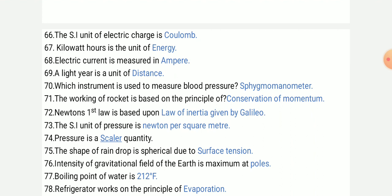Which instrument is used to measure blood pressure? Sphygmomanometer. The working of a rocket is based on the principle of conservation of momentum.